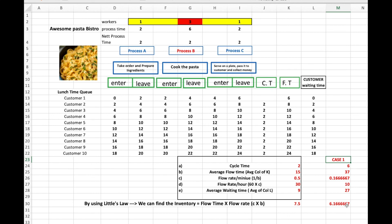I hope this video clears the confusion between cycle time, flow time, average waiting time, and related terms. Thank you and good luck.